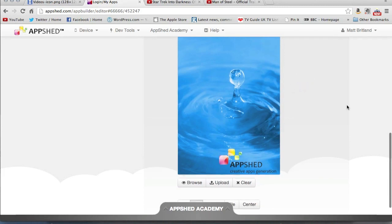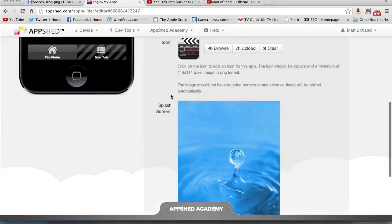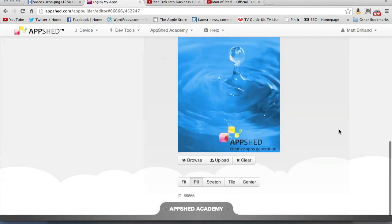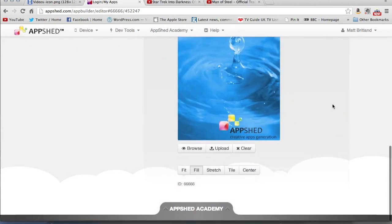You can also upload a splash screen here. And some of my kids have created really nice splash screens themselves, or they've managed to take a photo to use, so you can change that as well.